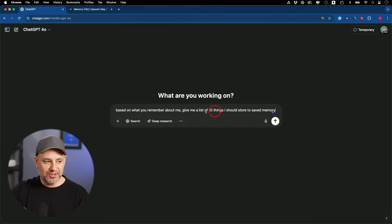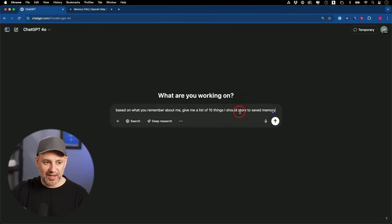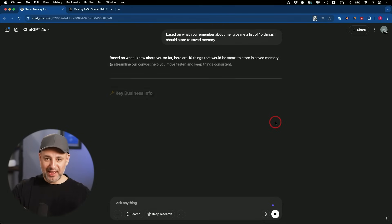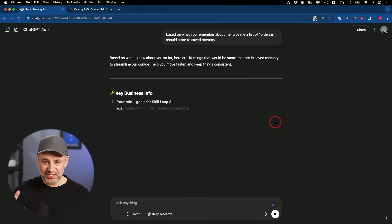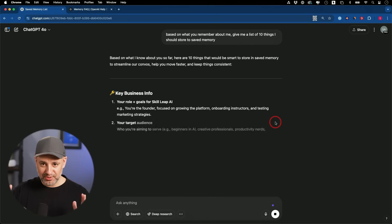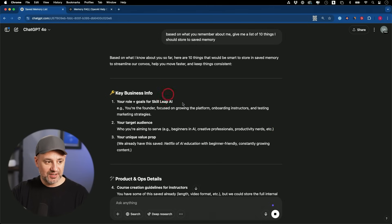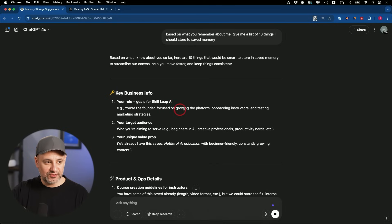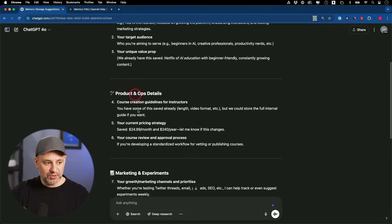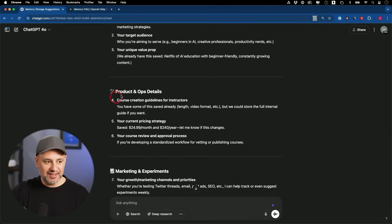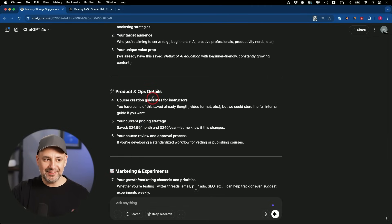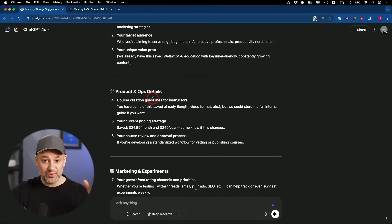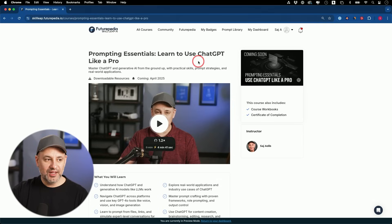And here's a prompt I really like. Based on everything you remember about me, give me the list of 10 things I should store to saved memory. So this is going to look into past conversations and current saved memory. You're a founder focused on growing a platform, onboarding instructors, and testing marketing strategy. So if you think this is useful, you could store this to memory. Anything that you think is relevant, store to memory.